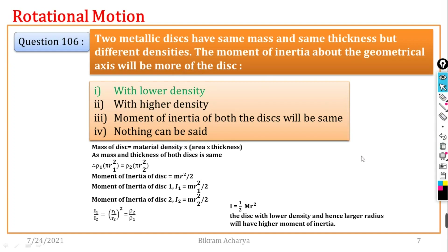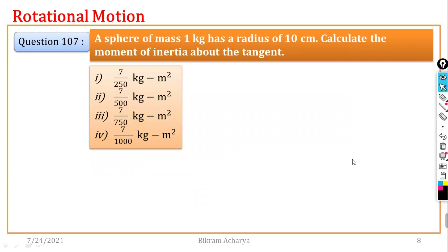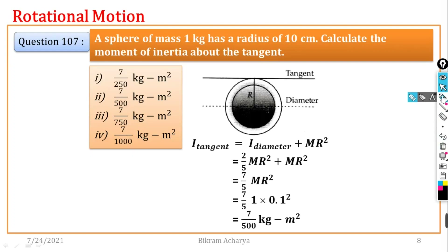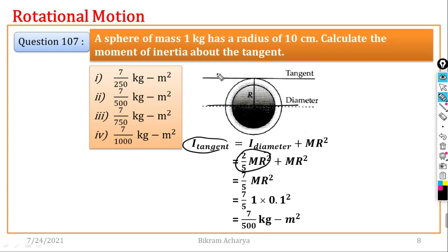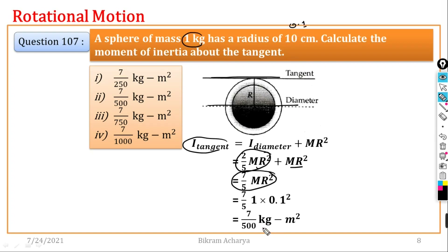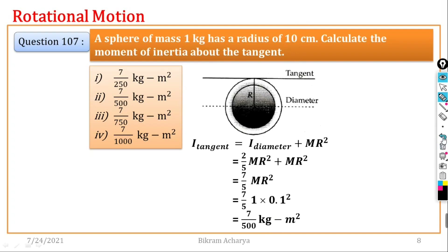Question number 107: A sphere of mass 1 kg has a radius of 10 cm (0.1 m). Calculate the moment of inertia about the tangent. Using the parallel axis theorem: I_tangent = I_diameter + mR² = 2/5 mR² + mR² = 7/5 mR². With m = 1 kg and R = 0.1 m, the answer gives option number 2 as the right option.